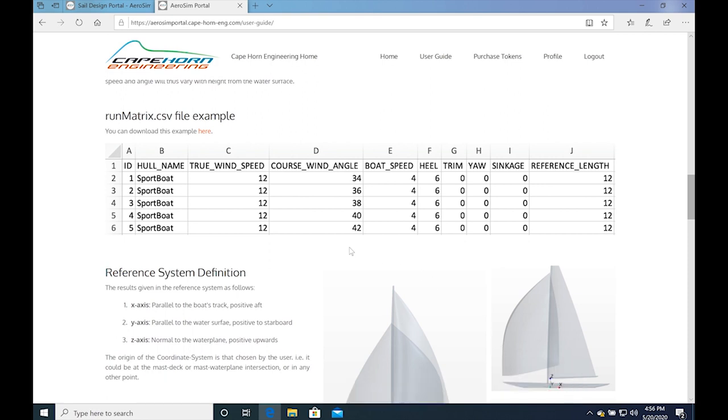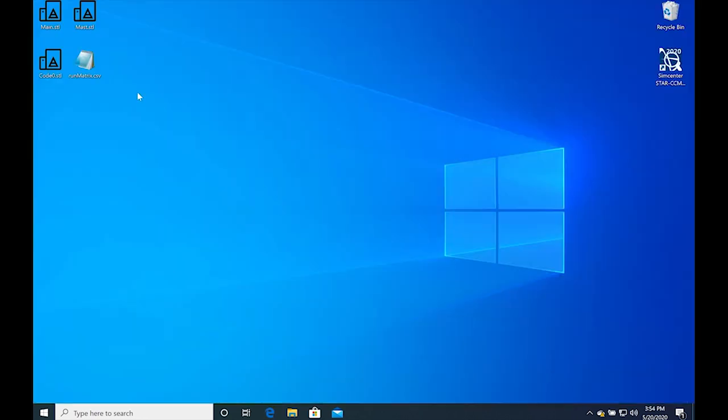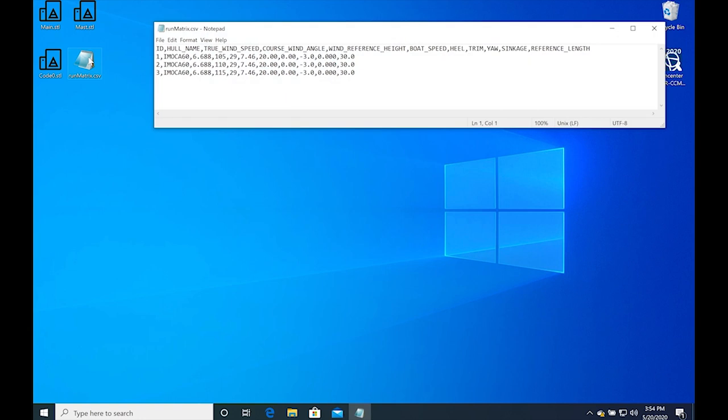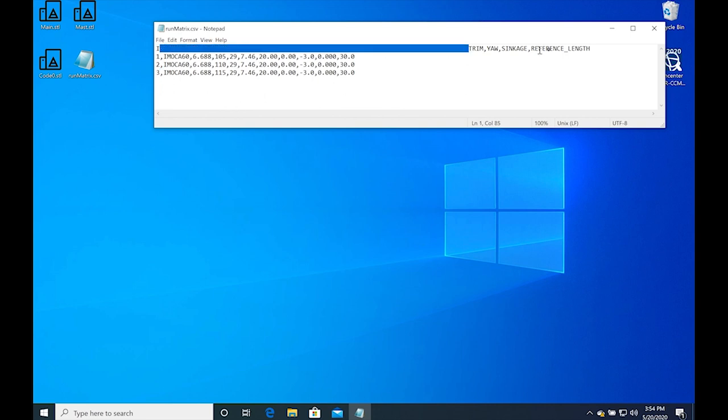To prepare a submission, you will need to create a single zip file containing the CAD files and the runmatrix.csv. Here you can see a runmatrix.csv with 3 cases, with all the headings taken from the user guide.